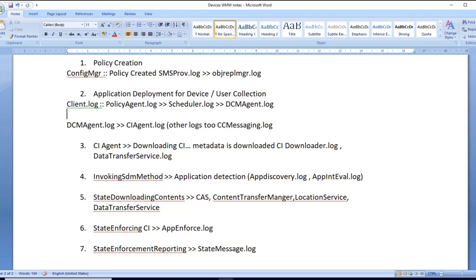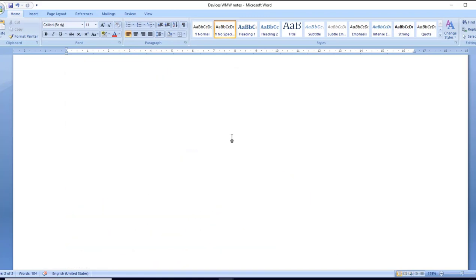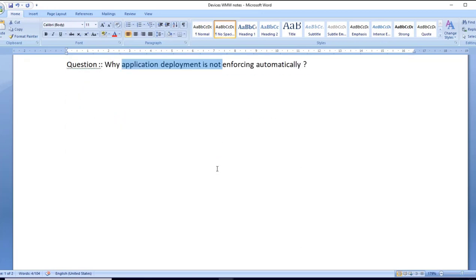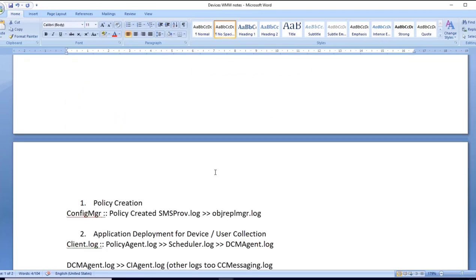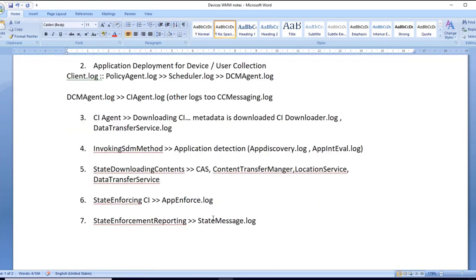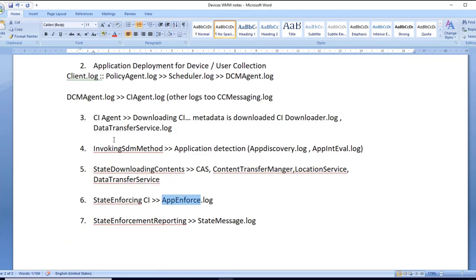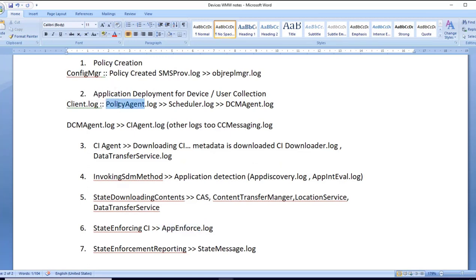Going back to our problem statement - why application deployment is not enforcing automatically. I'm already familiar that in app enforce.log, I'm not seeing any entry. So I started my checklist from the first step where I'm able to see unique assignment IDs in policy agent.log as well as in scheduler.